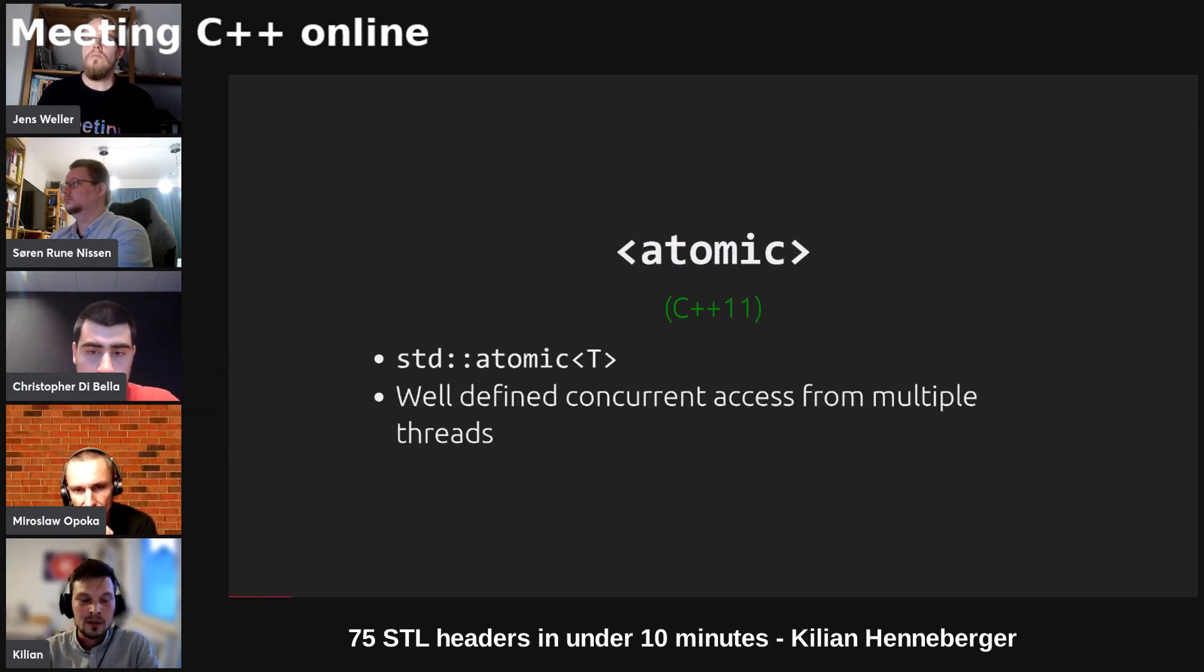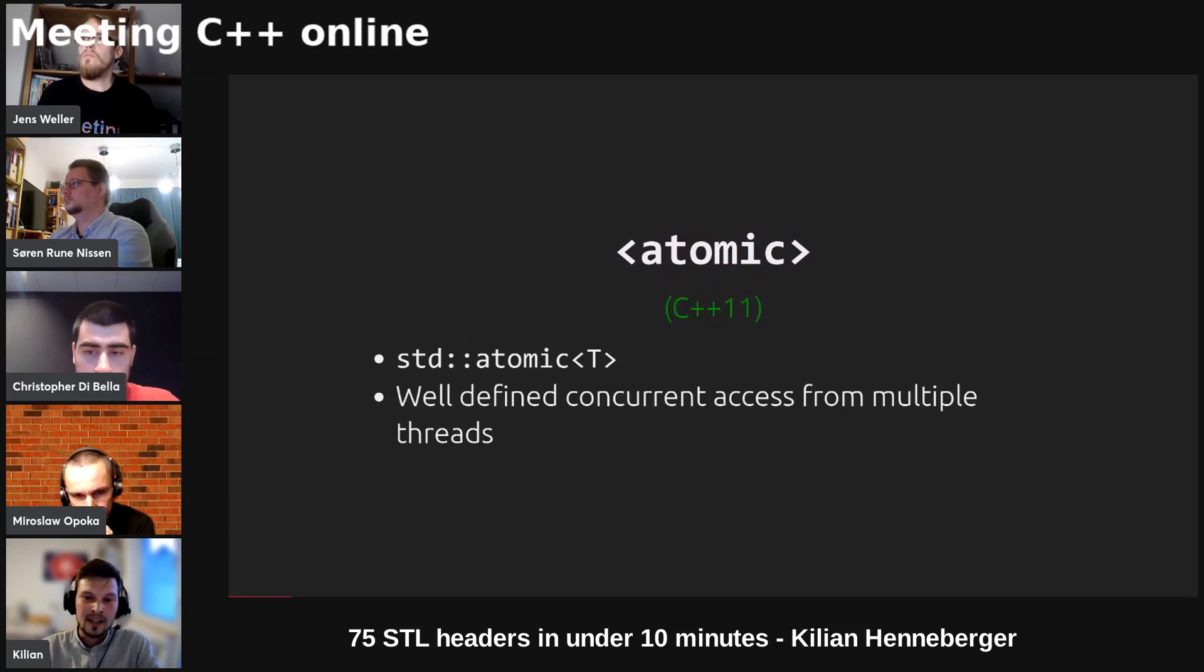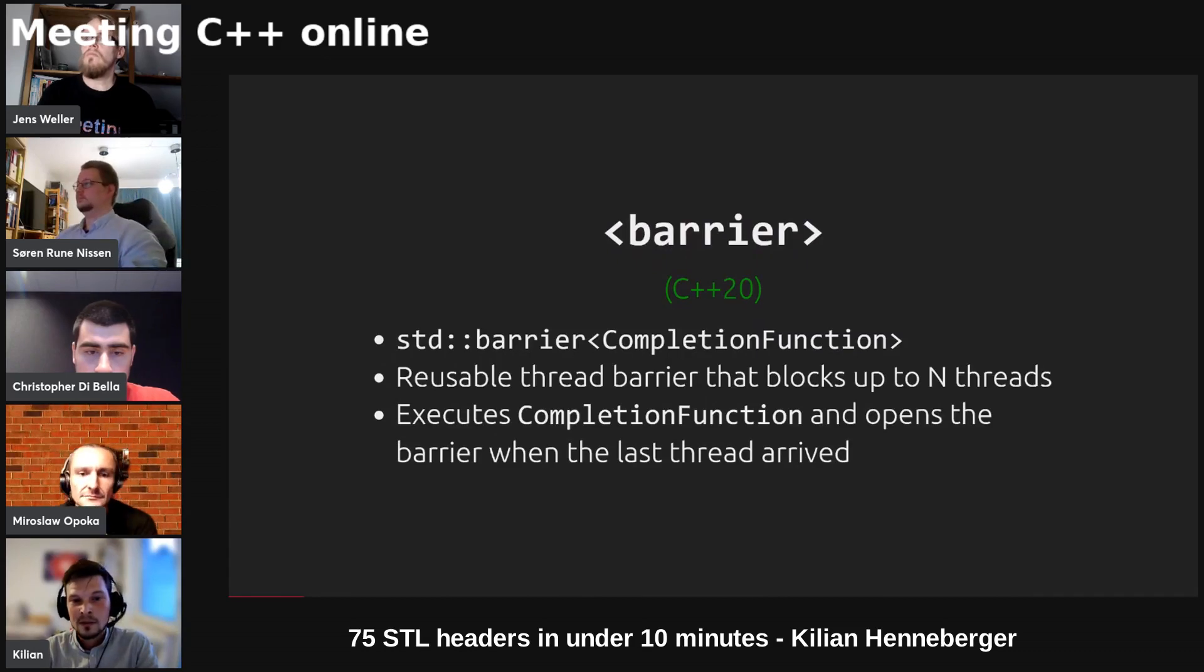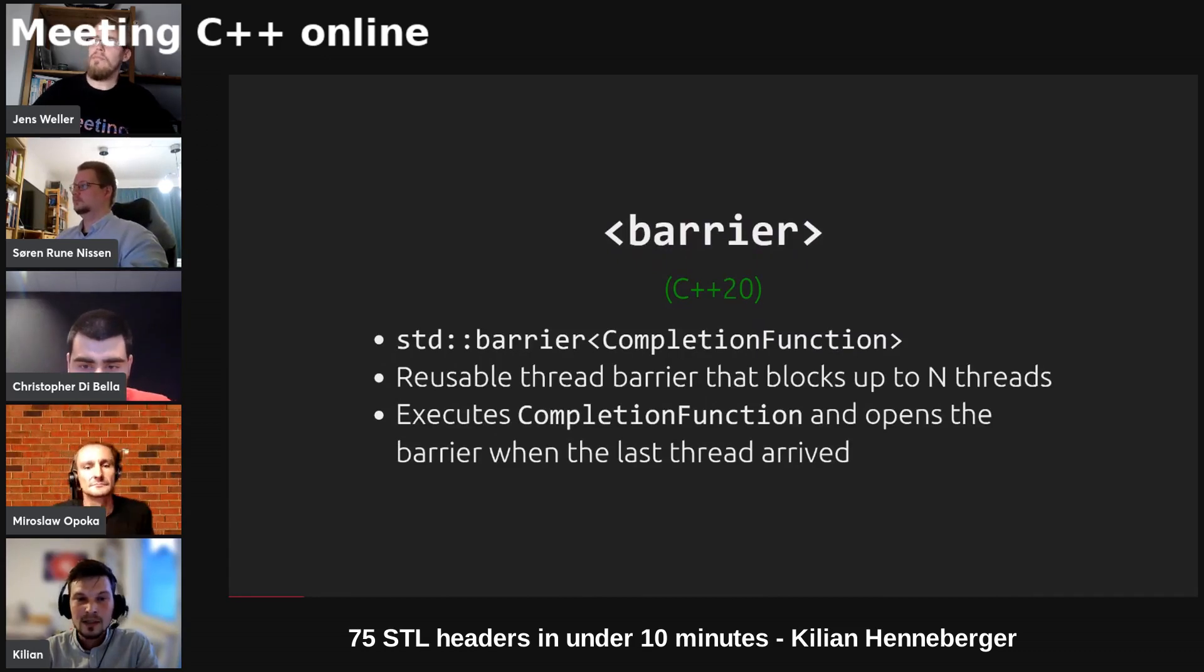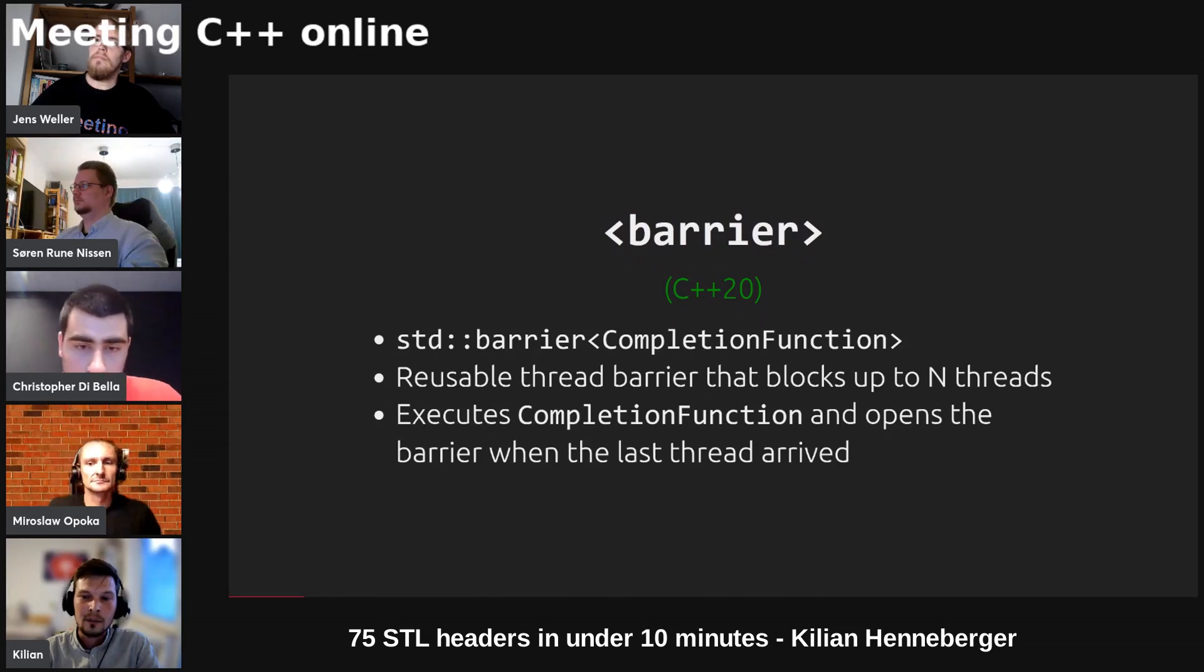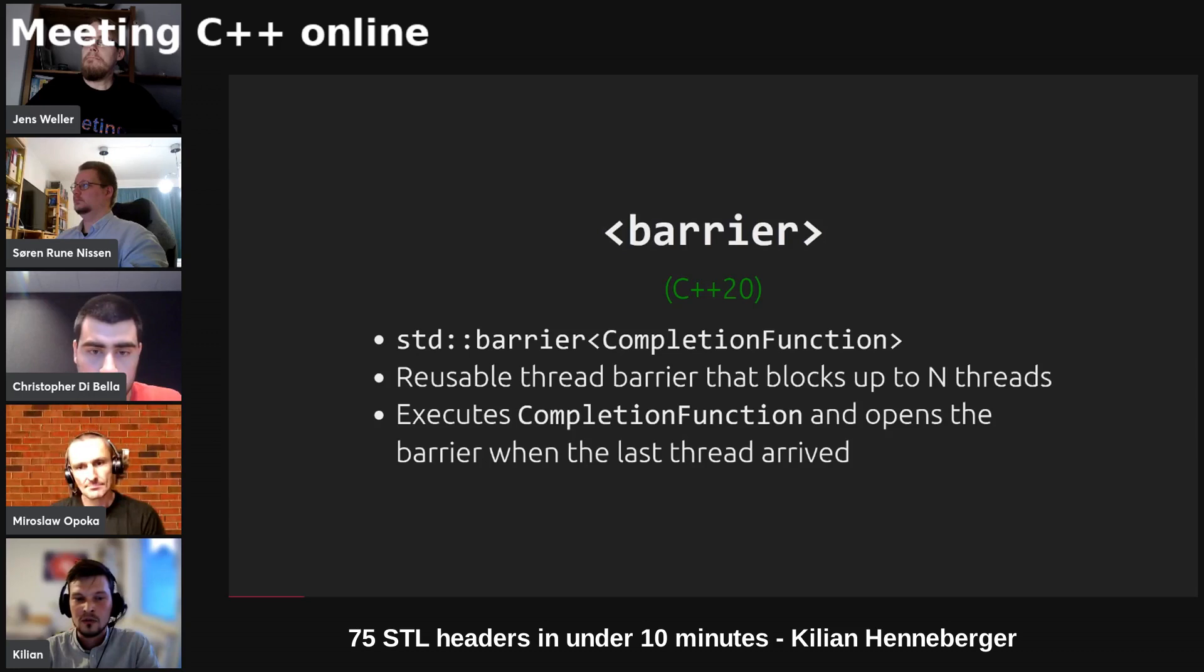We've got atomic which is a class template that you can instantiate with any trivial type and then it provides well-defined concurrent access from multiple threads. We've got the barrier available in C++20 which is a reusable thread barrier that blocks up to n threads, and when the last thread arrives the completion function gets executed and the barrier opens again.